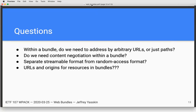Eric: I think there's a conceptual question here, which is what the relationship is of the stuff in the bundle to stuff outside the bundle. I think that partly dictates questions about the URLs, and partly other things.